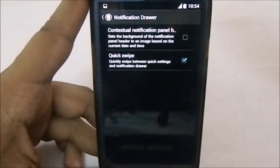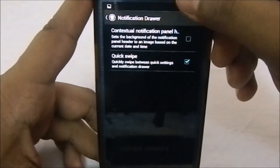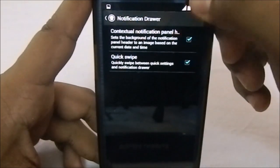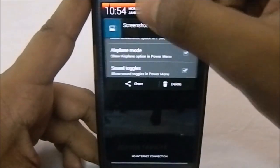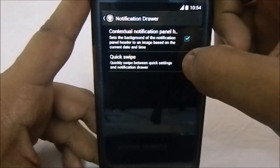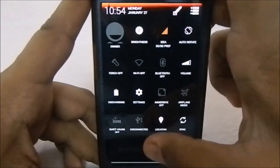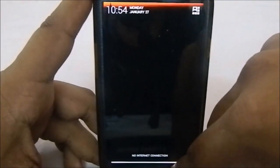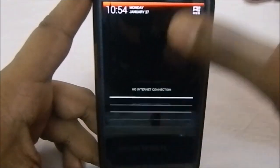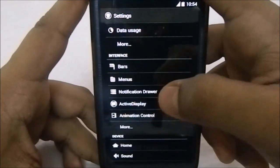In the notification drawer, you also have the contextual notification panel header — one of the key OmniROM features copied into many other ROMs. You can have a time-specific notification panel header, which works well. Quick swipe is also available — when enabled, the swipe area is not limited to the bar, you can swipe from anywhere on screen.